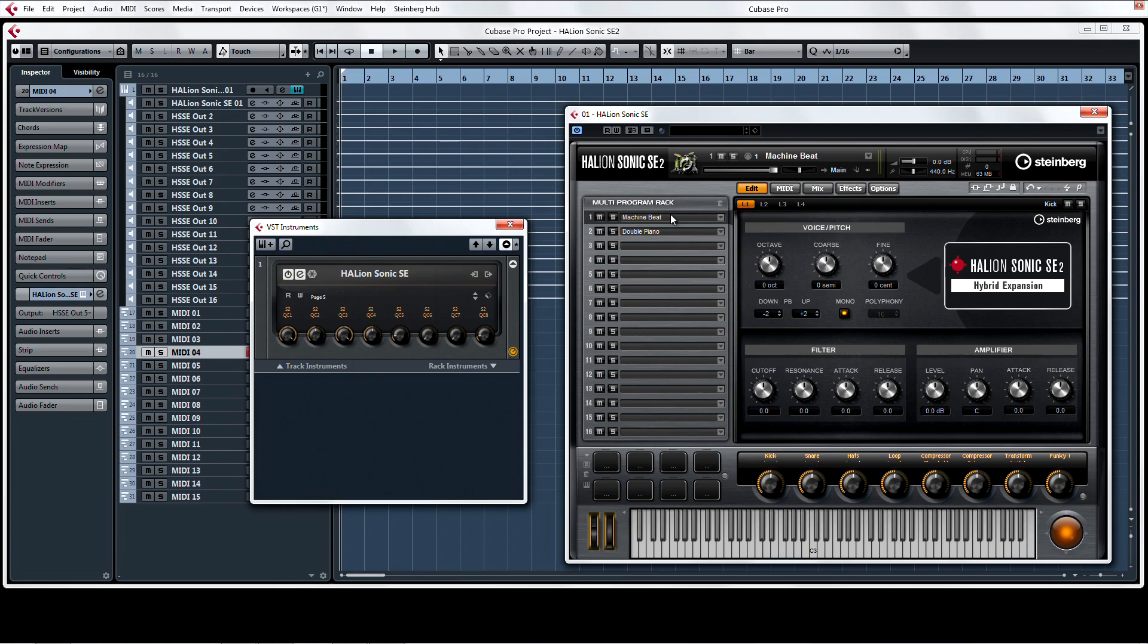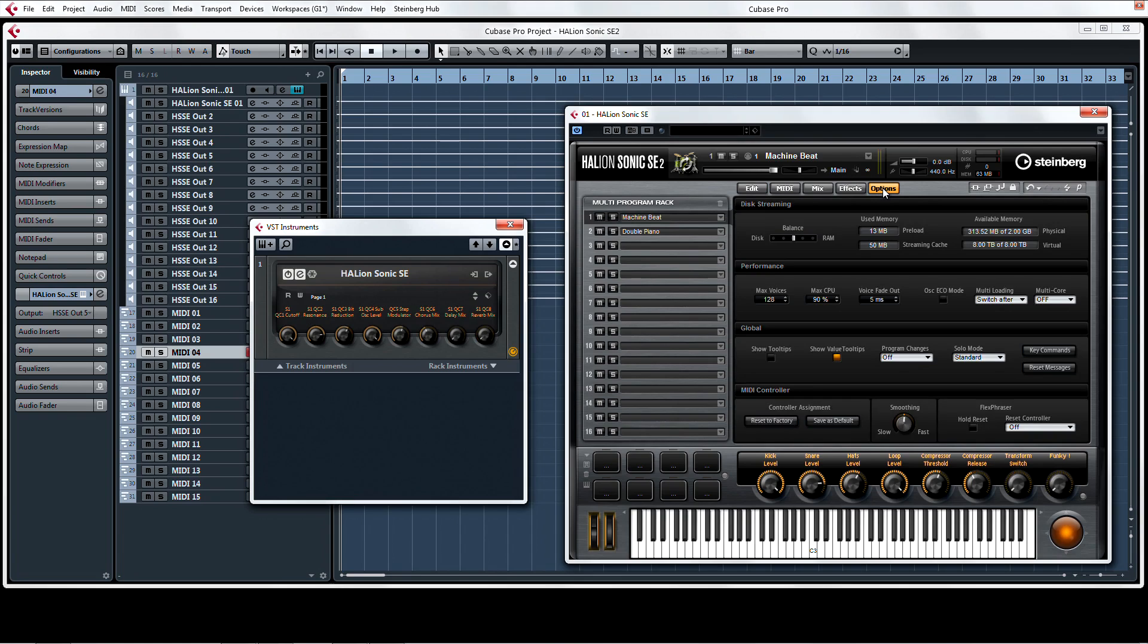This is a serious instrument. Not only can HalionSonic SE2 host up to 16 programs at a time in the multi-program rack, but it can play up to 1024 notes of polyphony, depending on your computer's capabilities.